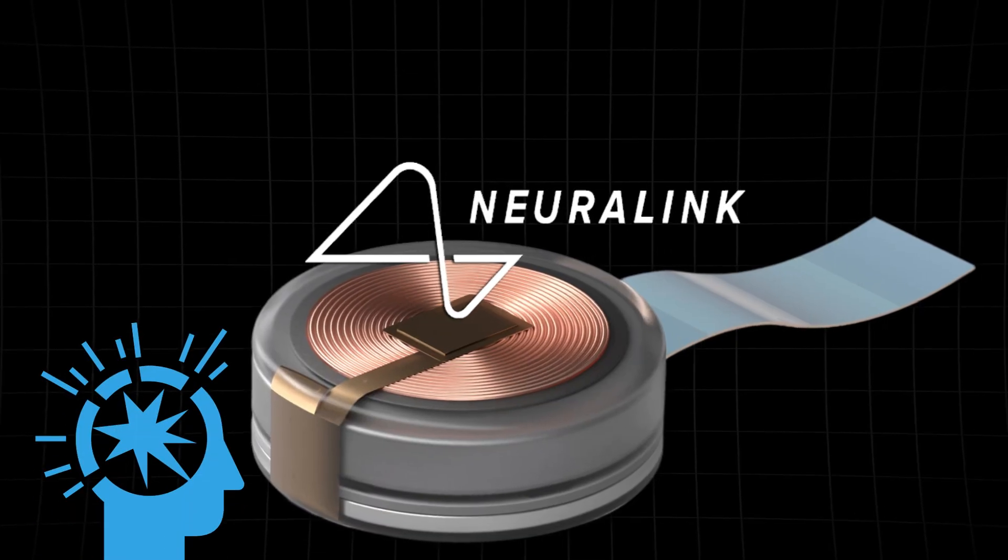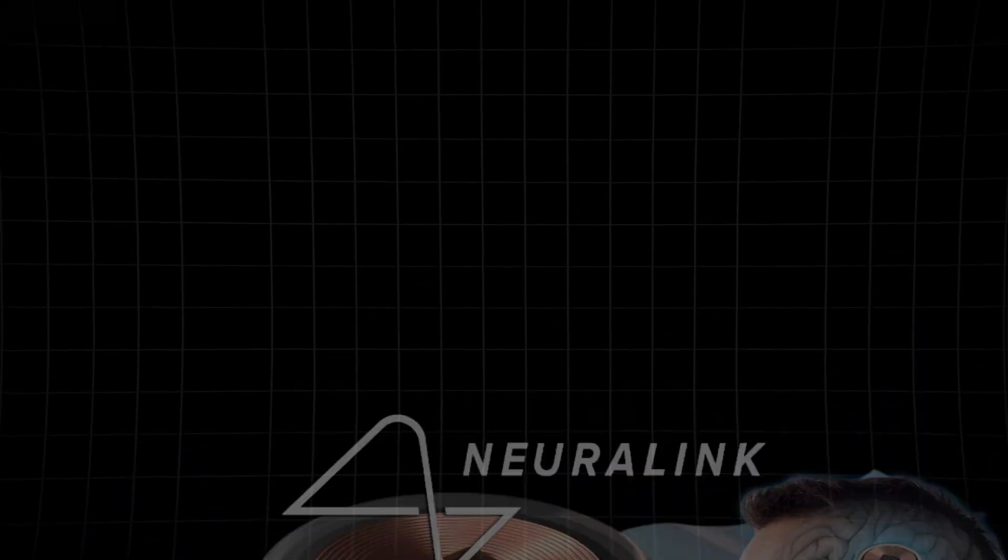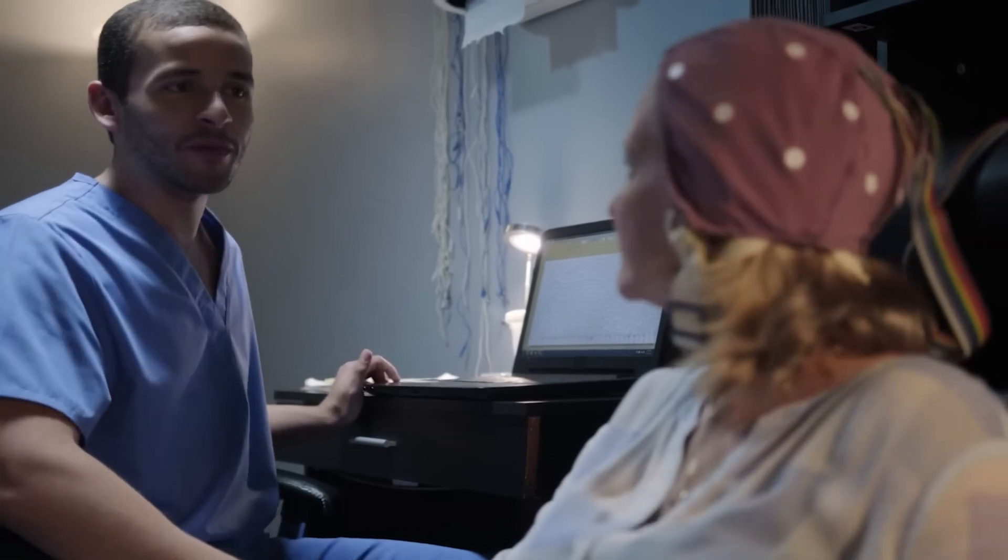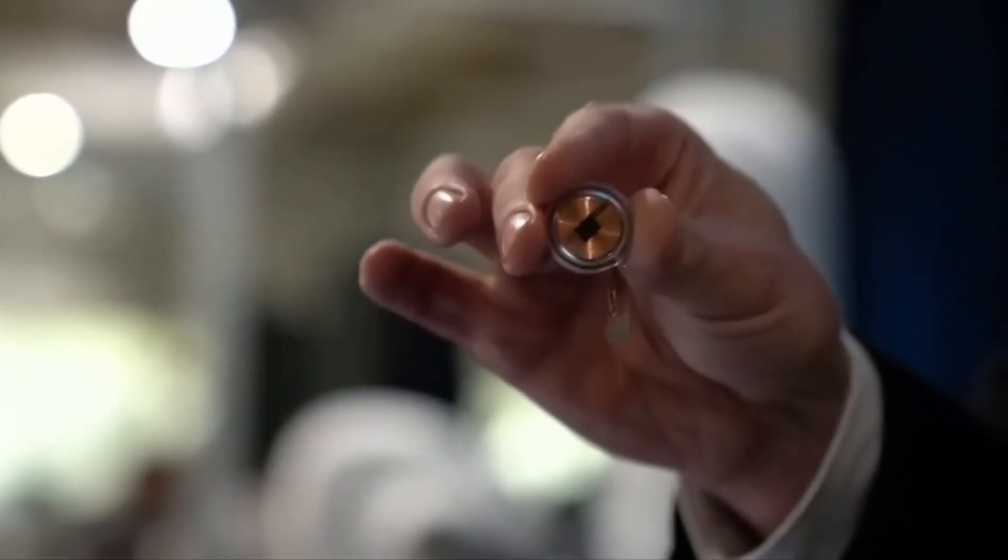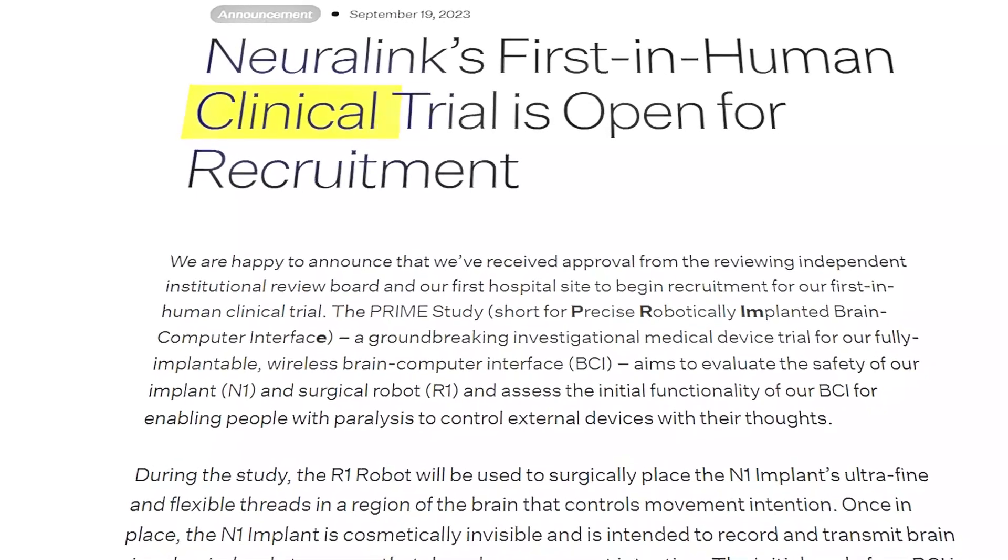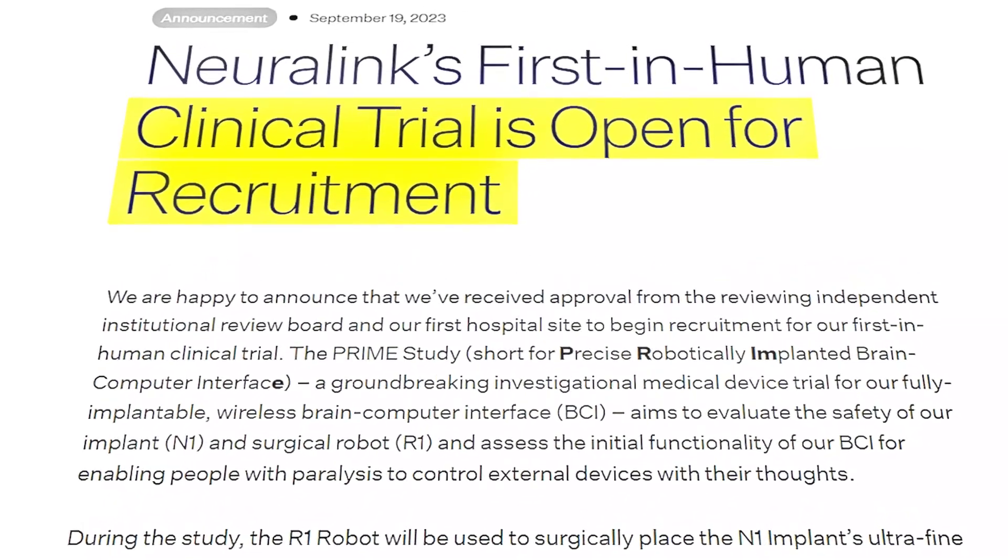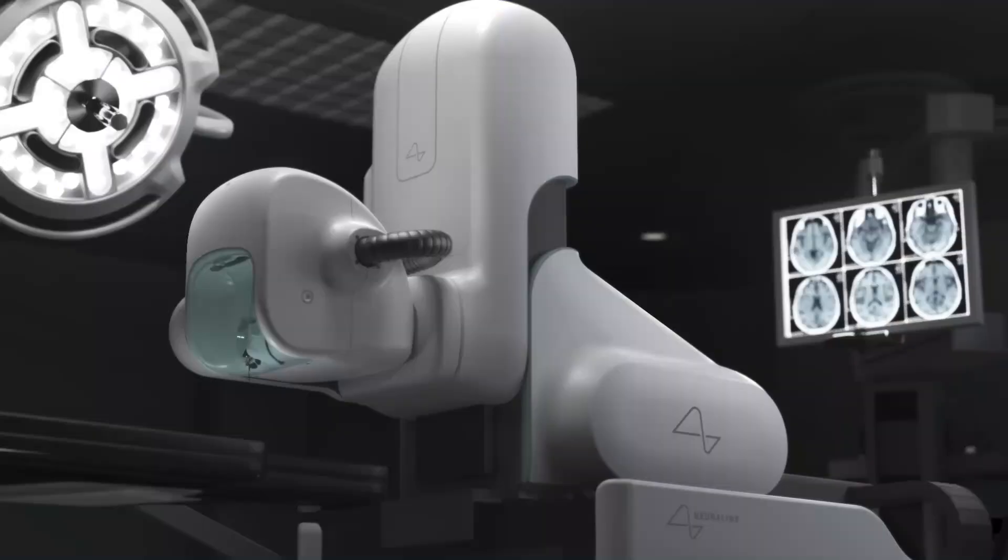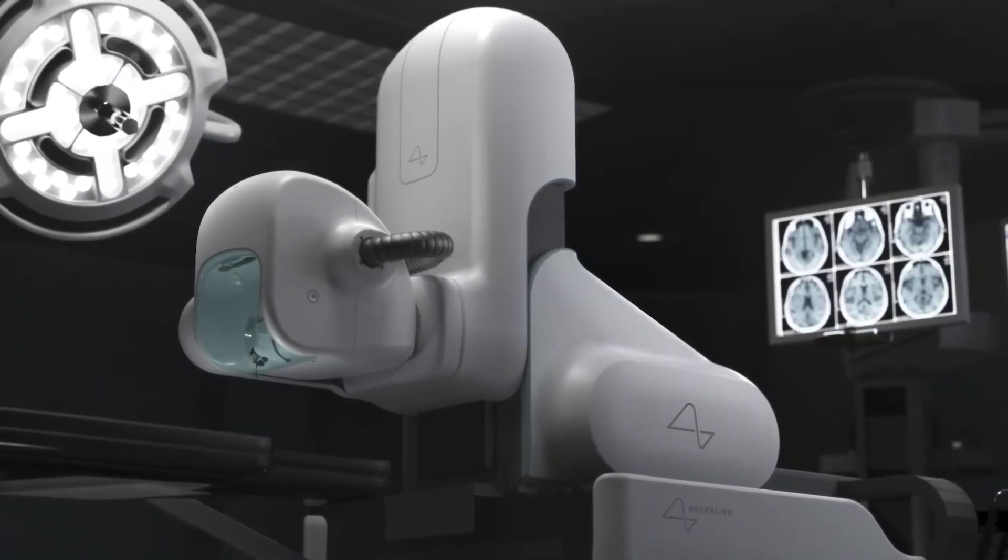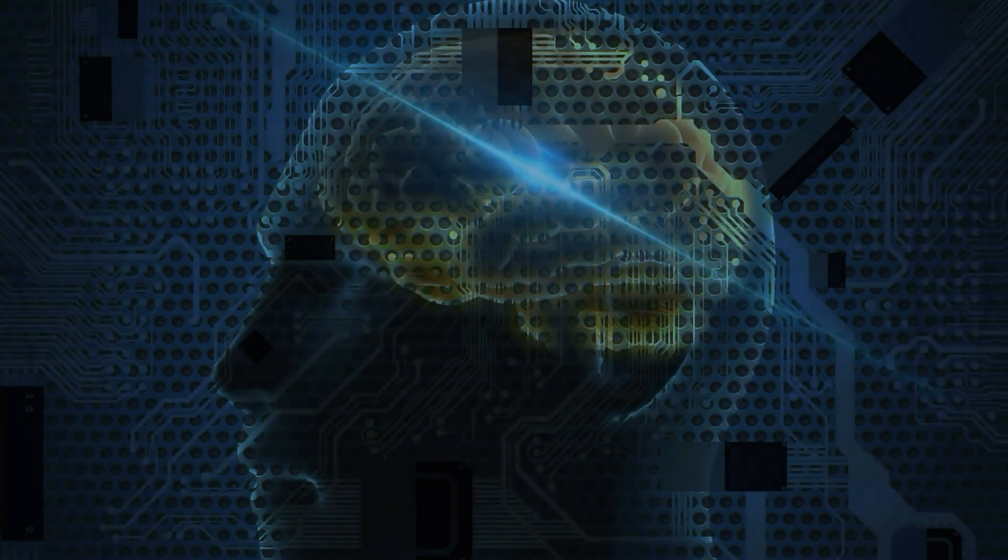It's time for some mind-blowing news. Neuralink, the brainchild of Elon Musk, has just unleashed some game-changing updates on their first-ever human trial for their groundbreaking brain implant device. Neuralink is at the forefront of developing brain-computer interfaces that can potentially change how we interact with technology and treat neurological conditions. Let's explore what this exciting development means and how it could shape the future.